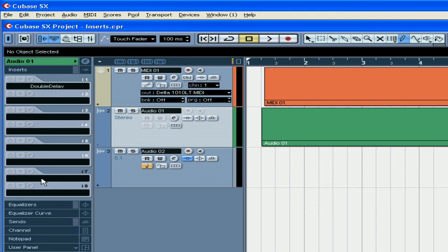And for more information on group channels, effects channels, and the freeze function, see the previous segments of this course. This concludes our segment on inserts.